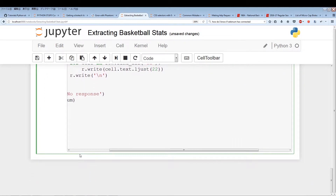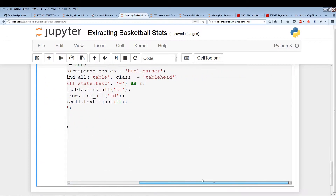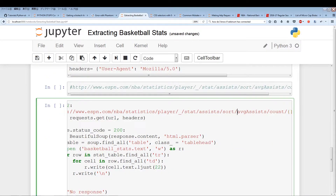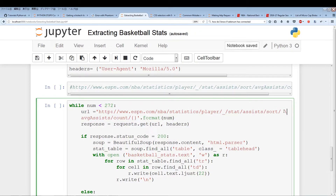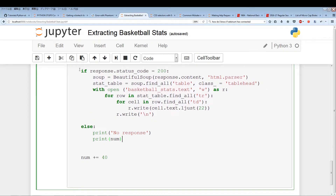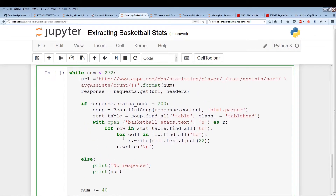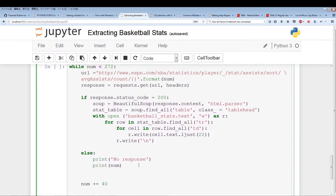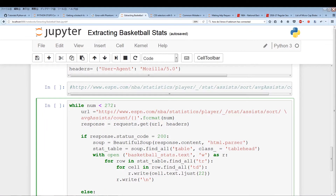Let's break this code down one more time. We have the while loop — while num is less than 272 — and the URL using string formatting, so the count updates by 40 each iteration. We get the response; if it's good we grab everything and write it. If not, we print 'no response' and the num. No matter which path the iteration takes, at the end we add 40 and the loop starts again.